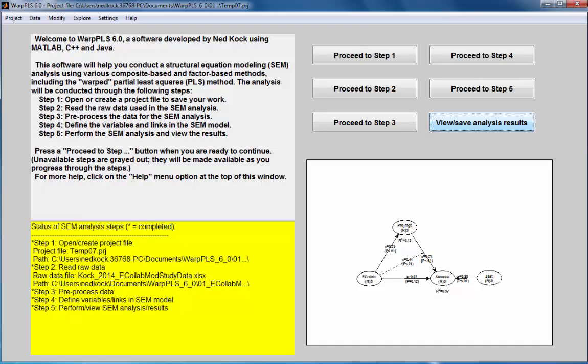These are based on comparison between the model implied indicator correlation matrix, so the indicator correlation matrix calculated based on the model parameters, and the actual indicator correlation matrix.